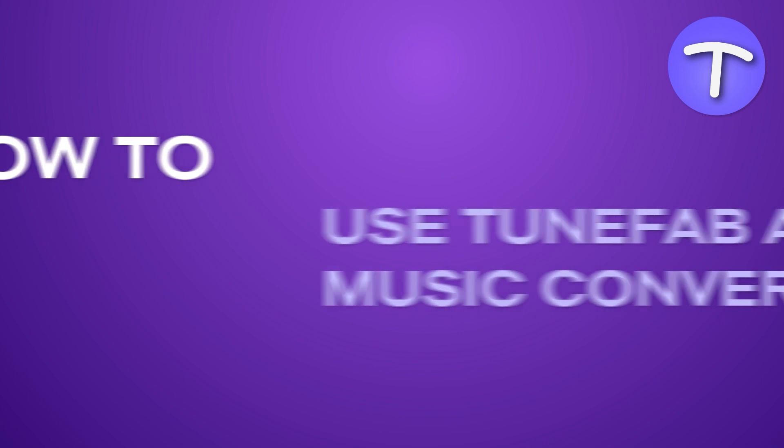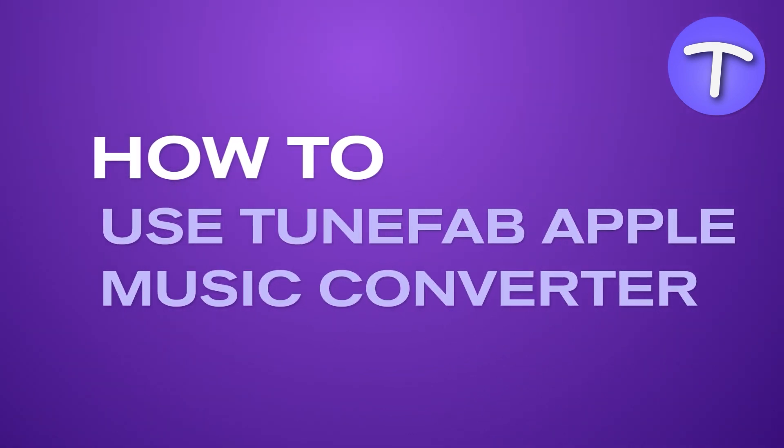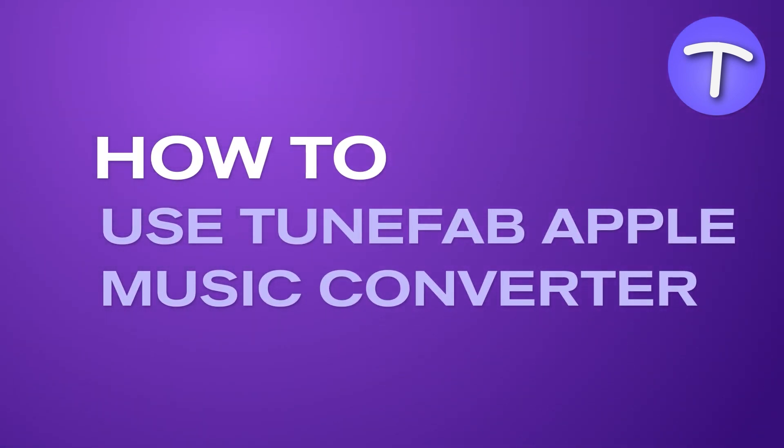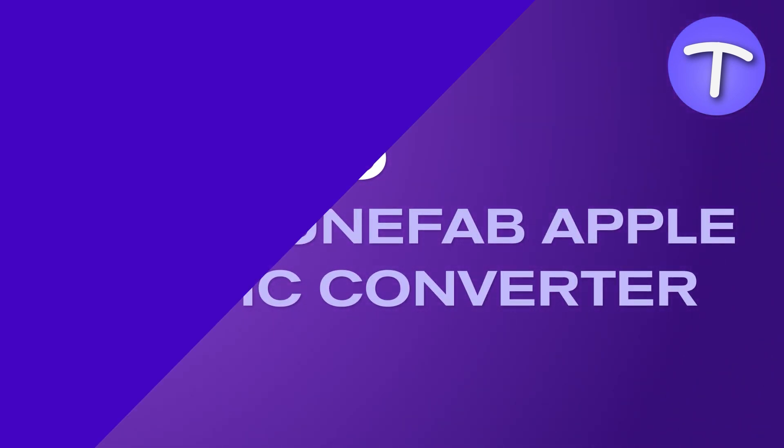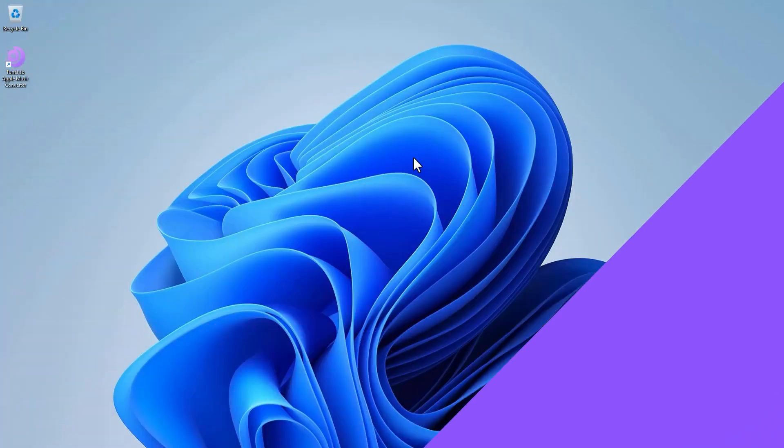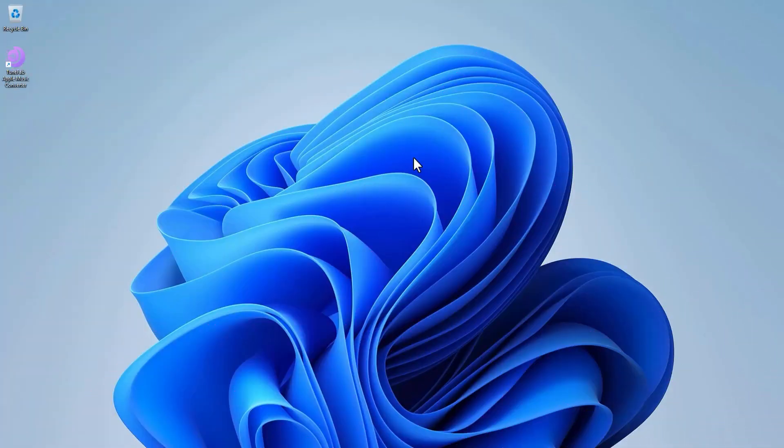Hello, today we'll see how to use TuneFab Apple Music Converter to convert Apple Music to MP3. You can download TuneFab Apple Music Converter from the link below.